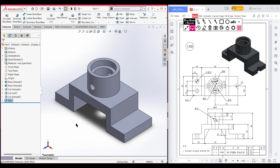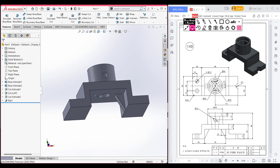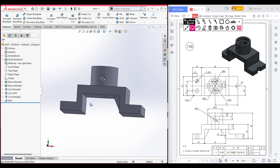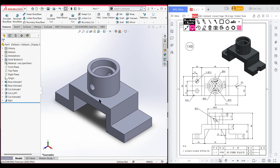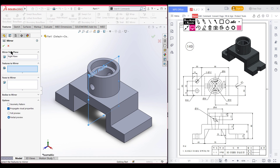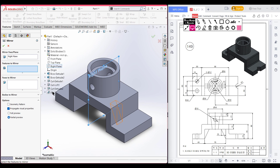If we rotate we can see our triangular rib shape has been done. We need to draw another shape on the other side as well. Select the right plane, then select Mirror. The mirror face is set to the right plane. In Features, select this rib for mirroring. It shows the preview — press OK.